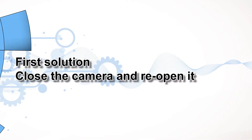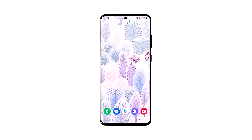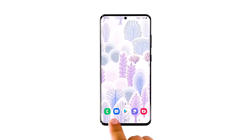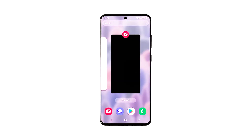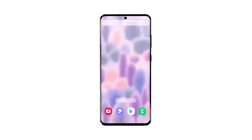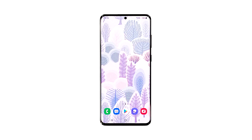First solution: close the camera and reopen it. It's possible that the problem is just due to a minor camera issue, so the first thing you should do is close the app and try to open it again. It's also a good idea to close all other apps running in the background. Tap the recent apps key to view the apps running in the background, then tap 'Close All' to quit them all at once. After that, try opening the camera to see if the problem is fixed.